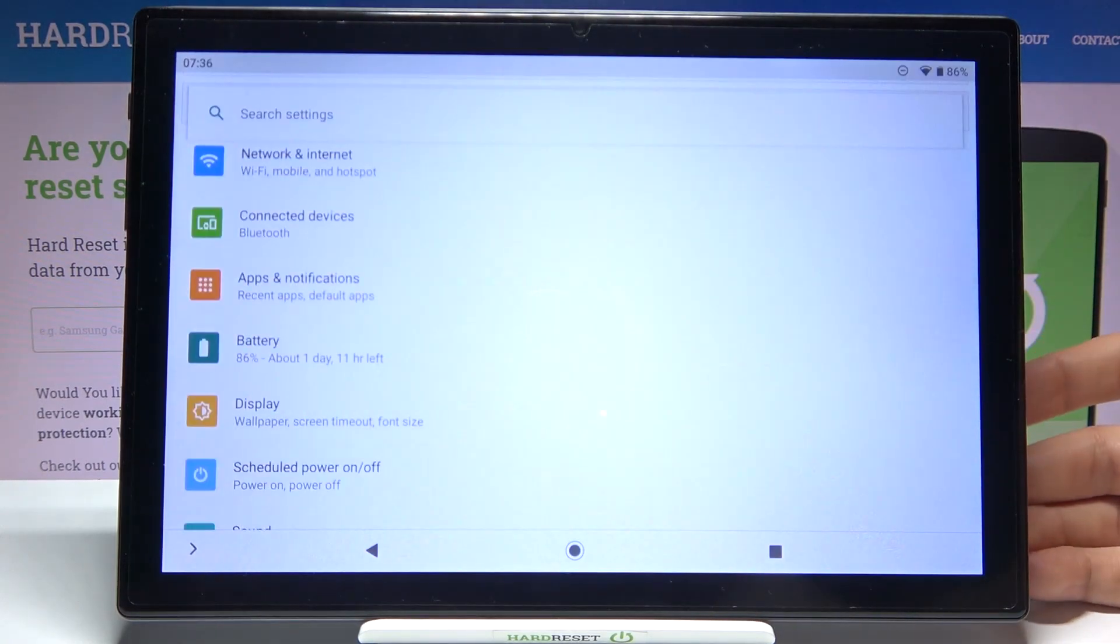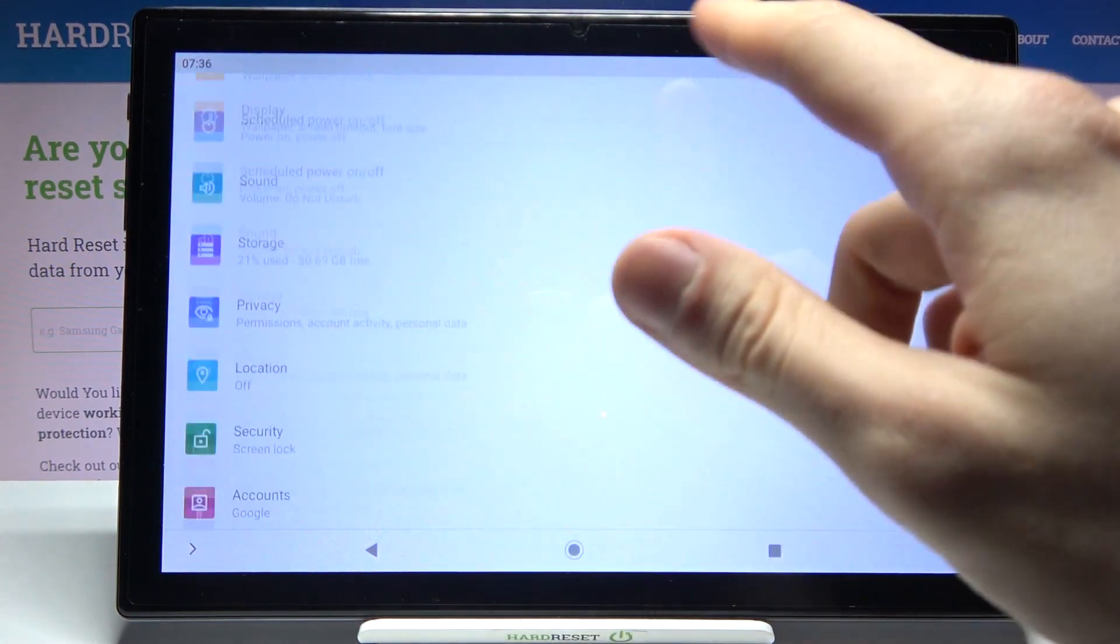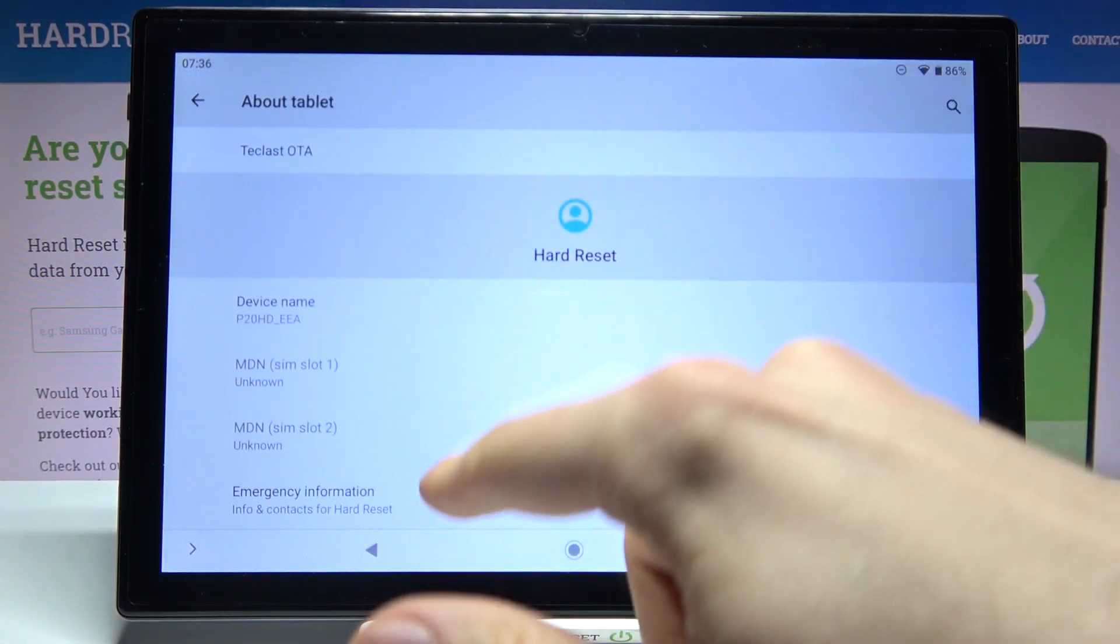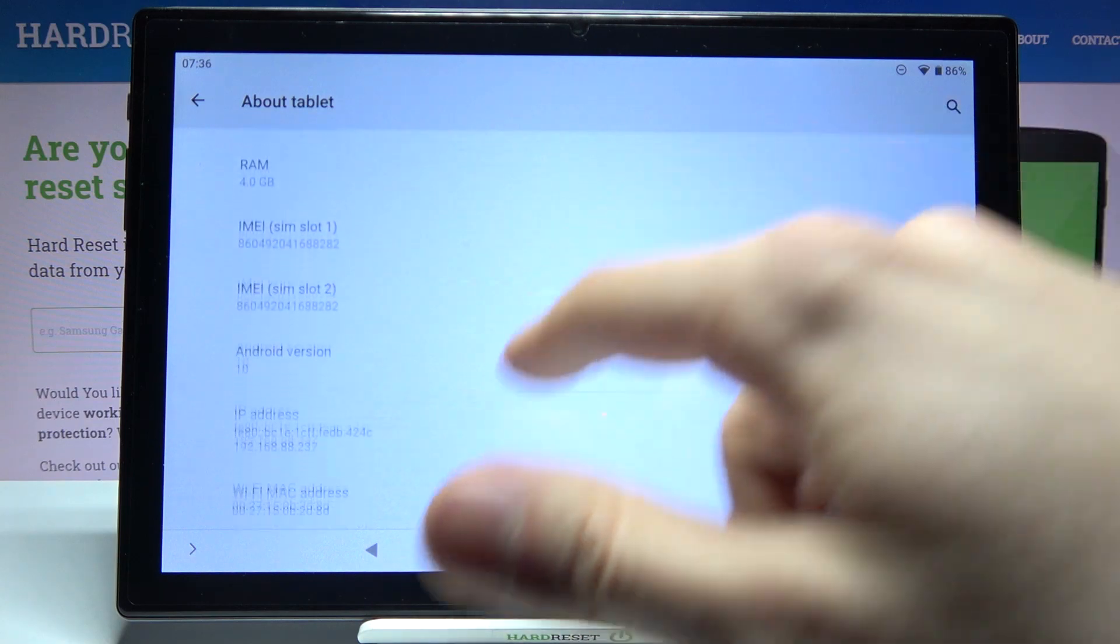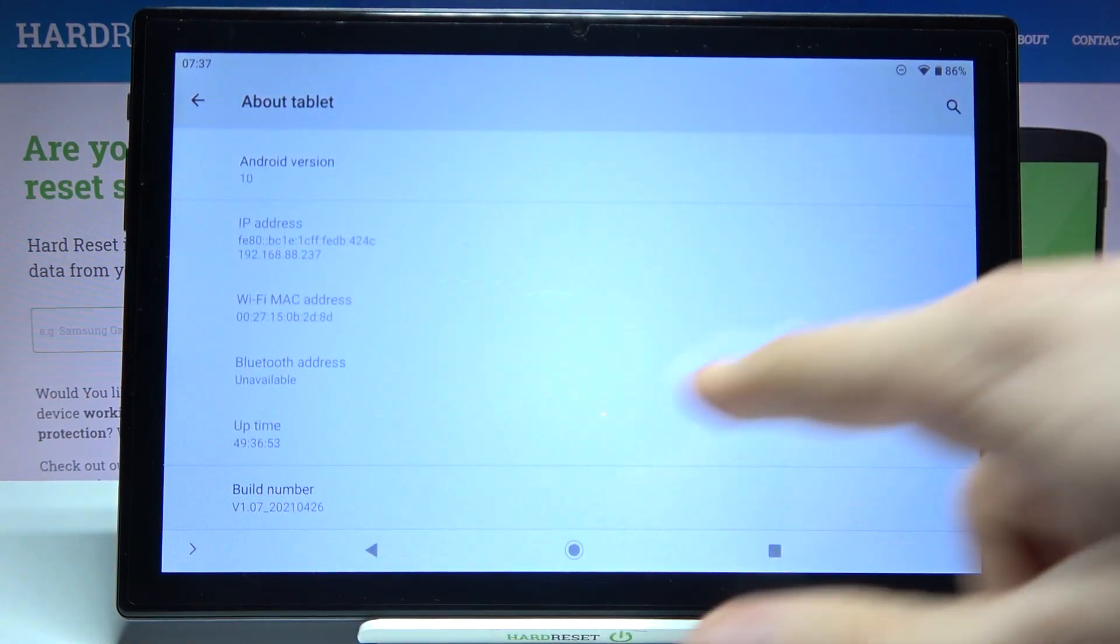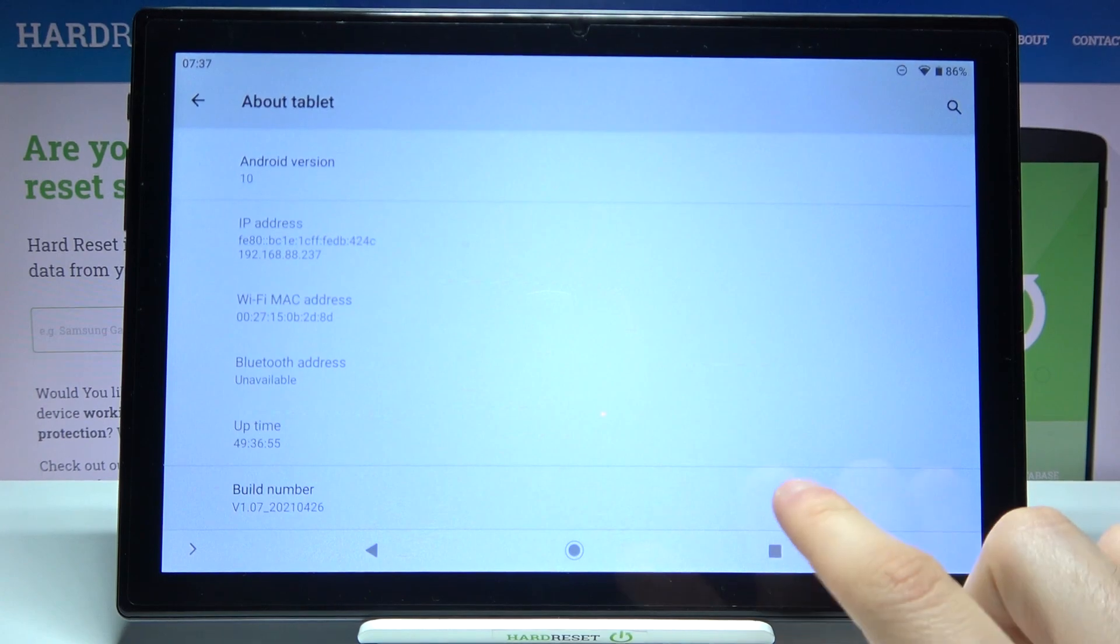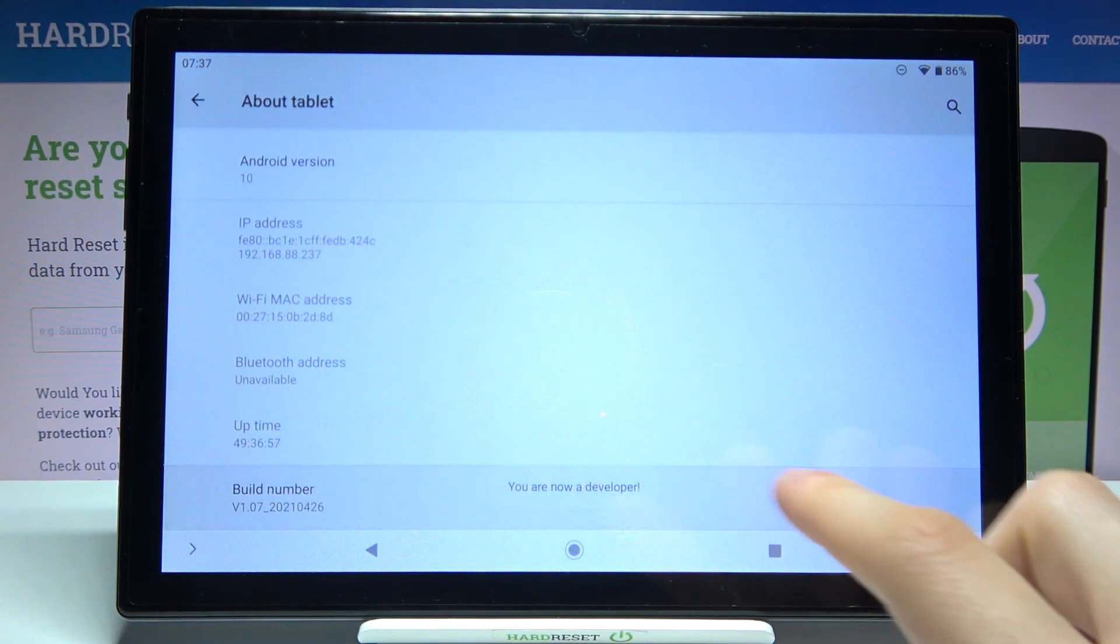First, you have to open settings, then go to the about tablet section. Here you have to find the line build number, which is the last line here, and tap on it with your finger several times until you get the message you are now a developer.